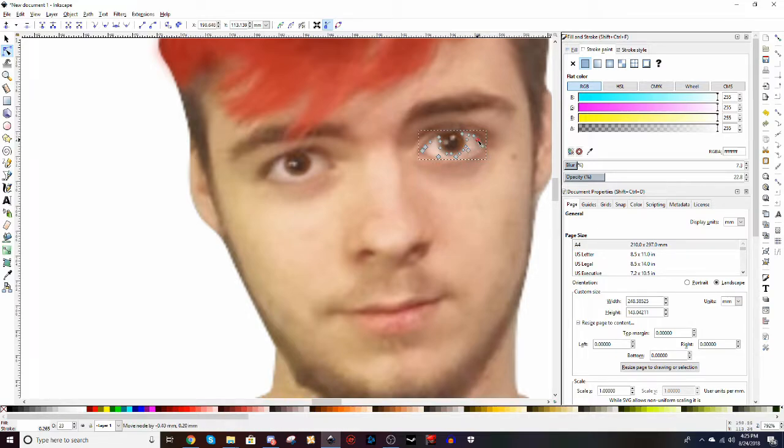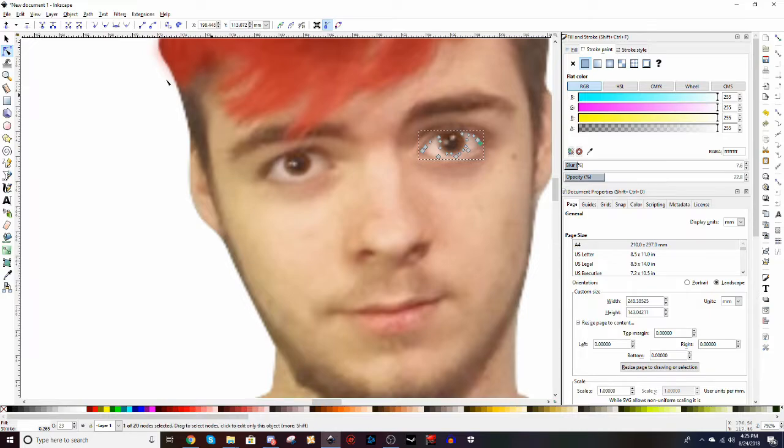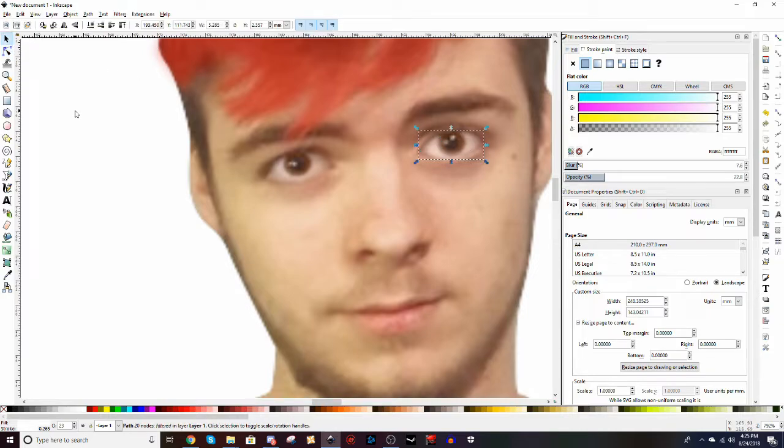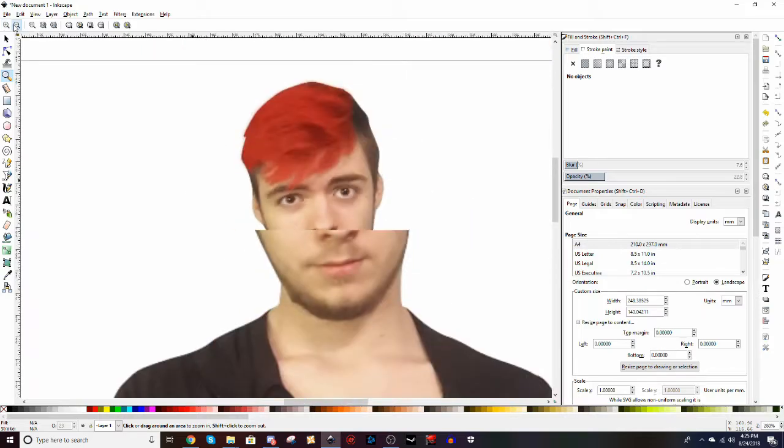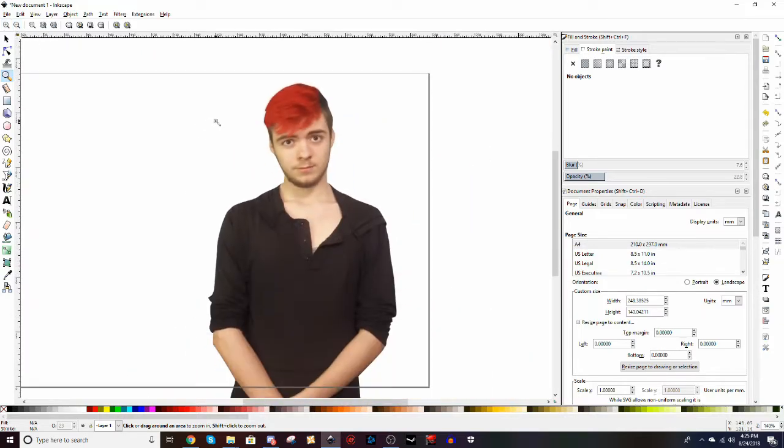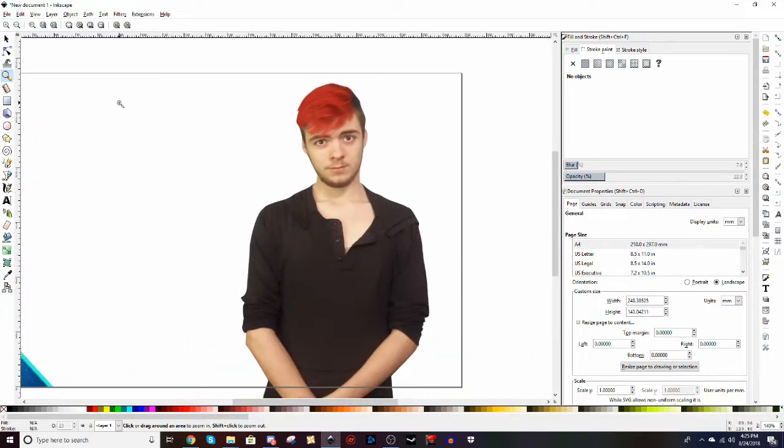Now you don't have to do all of this, but this is what I choose to do while making my thumbnails. I feel like it just makes everything look a ton better. And you see, I've already woken the image up severely from what it used to look like.